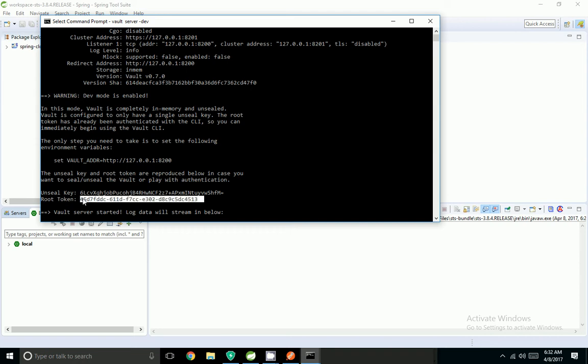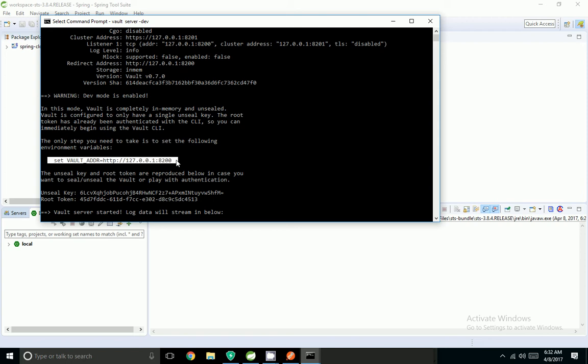It started on localhost port 8200 and it gave an unsealed key as well as a root token. We need this root token to retrieve our properties. Vault stores the properties based on secrets.